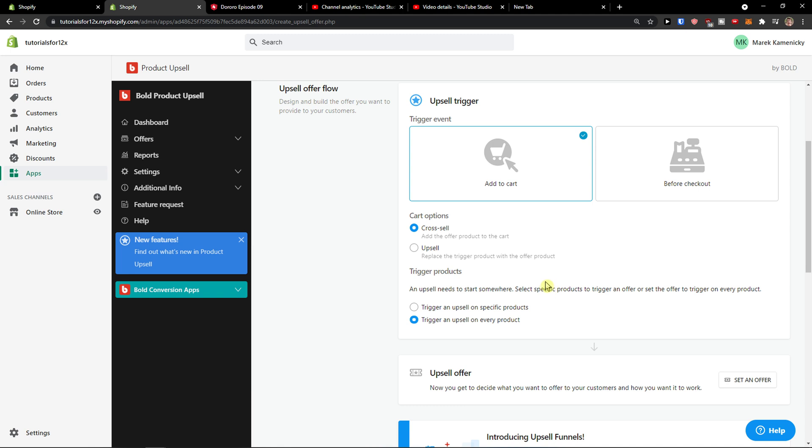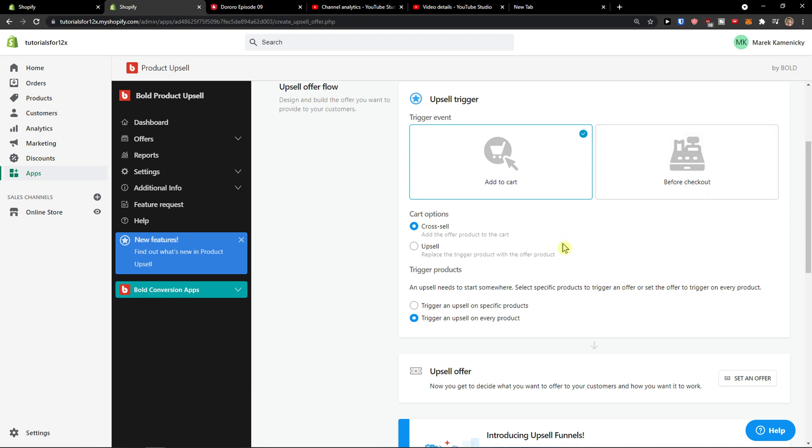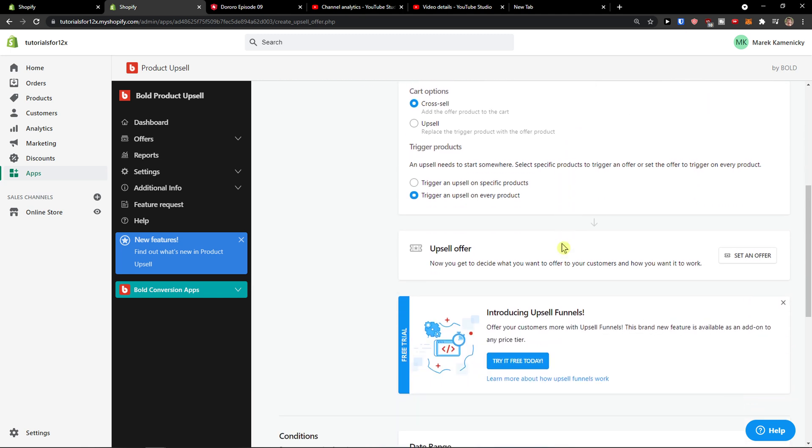What this means is that let's say someone would add to cart a product and then the offer would appear that you can also buy these products, or you can do it also before checkout. So you can choose both if you want.